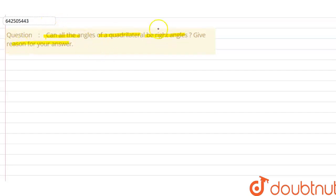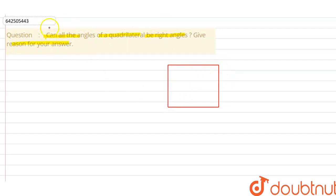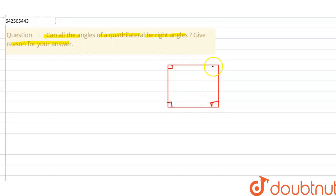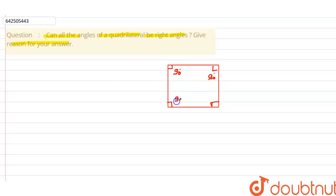So basically, let's suppose we have a quadrilateral. If we look at this particular quadrilateral and see the angle between any of the two sides — this angle, this angle, this angle, and this angle — the measurement of all the angles is 90 degrees. This angle is 90 degrees, this angle is also 90 degrees, this angle is also 90 degrees, and this angle is also 90 degrees.